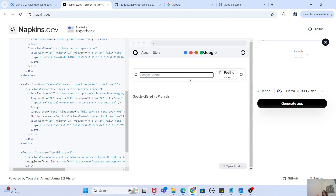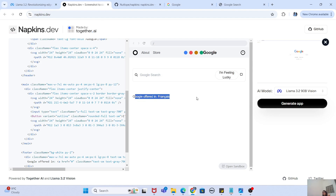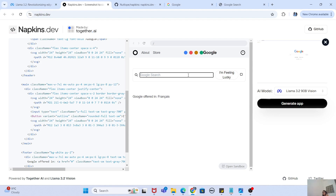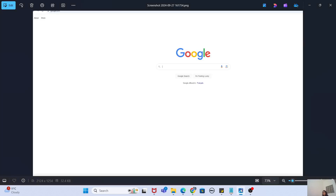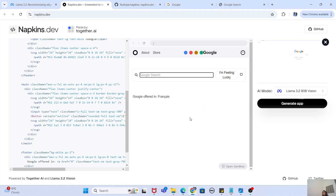In my opinion the result looks very good by AI standards. It was able to get the colors of Google, although it rendered them as buttons rather than text, which is a bit off. But it does give me the 'I'm Feeling Lucky' button and the Google offer in French as well. It doesn't give me the search box, but I can still hit enter and search. Some things are off, but most things compare correctly to the original screenshot.